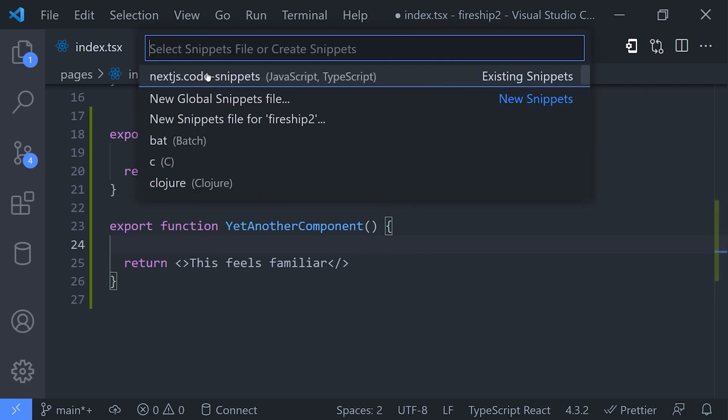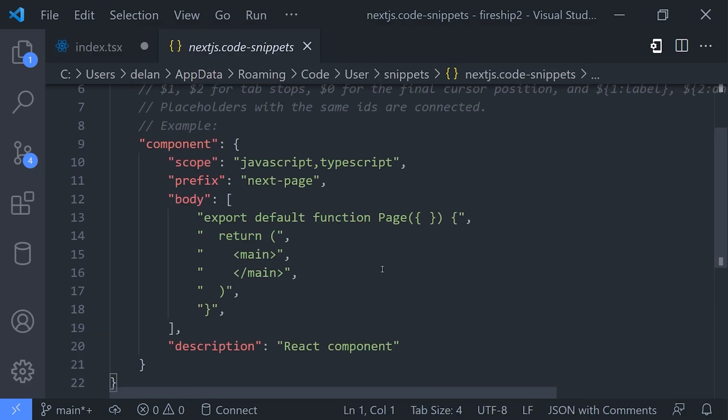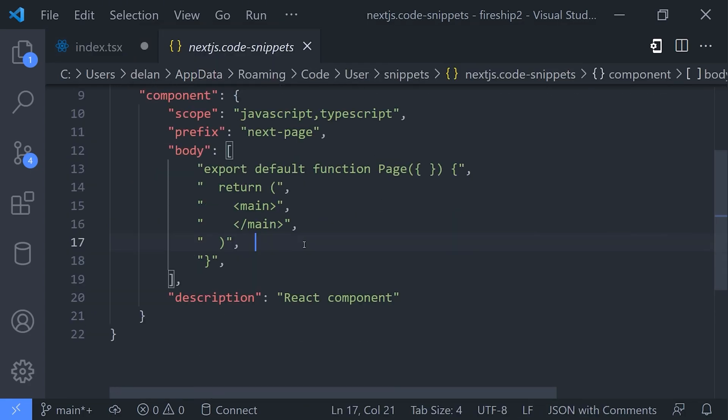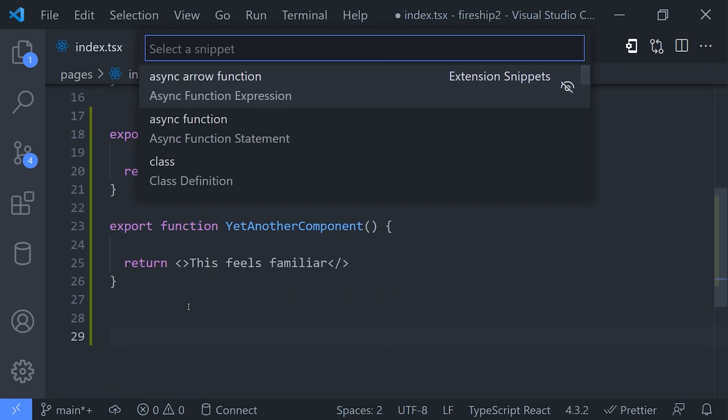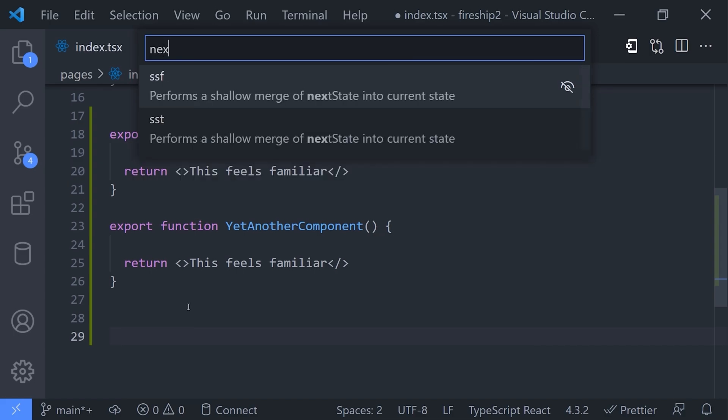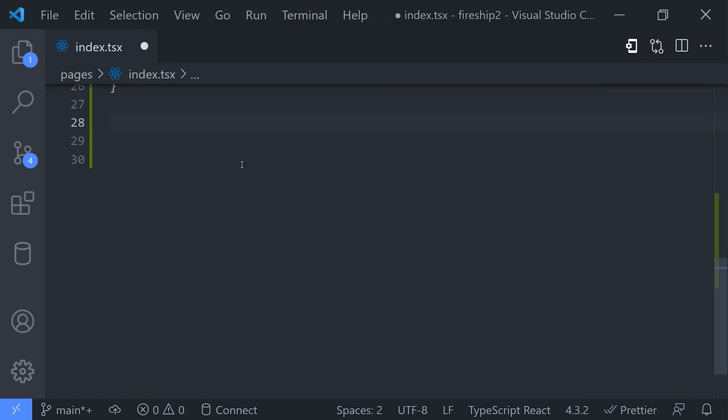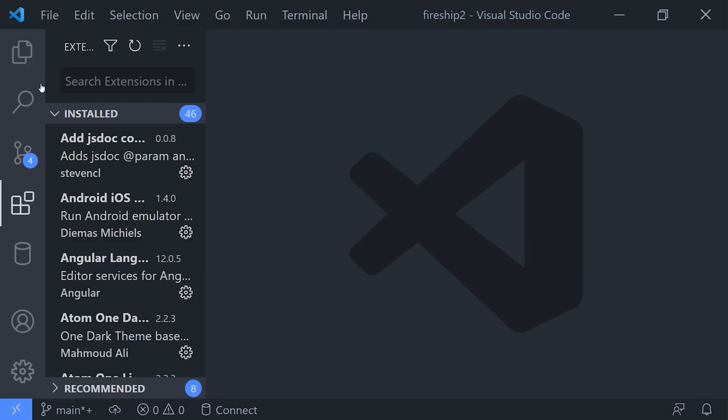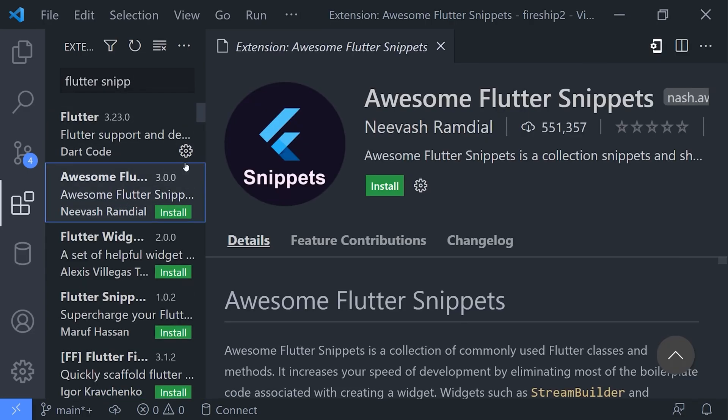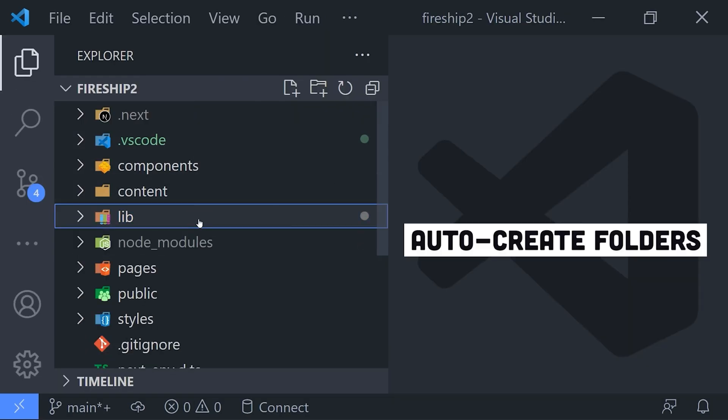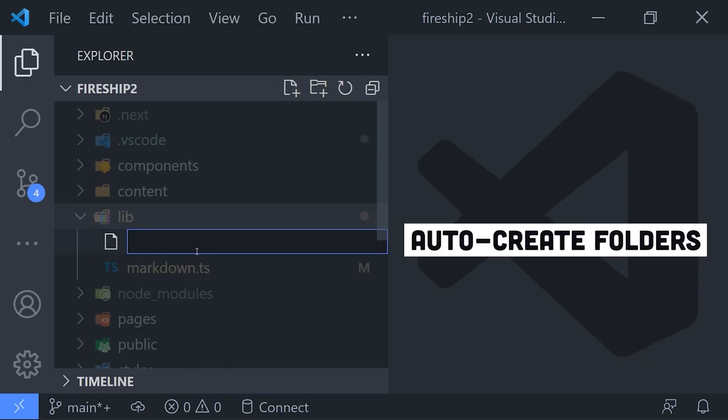But if you work with a popular framework, there's a good chance that somebody already did this work for you. Before you go building your own, check out the extensions panel to see if there are any pre-built snippets out there that already meet your needs. Oh and here is a cool random thing: if you need to create a new file in the file explorer but it lives in a directory that doesn't exist yet, you can create that file along with any nested directories on top of it automatically by just putting a slash in front of the file name, and VS Code will automatically create those directories.